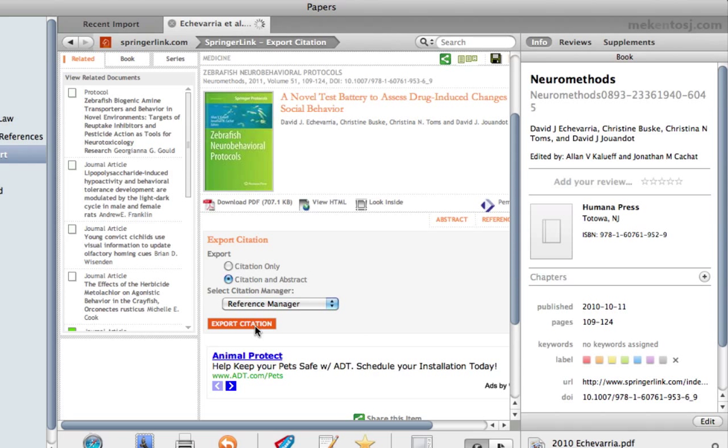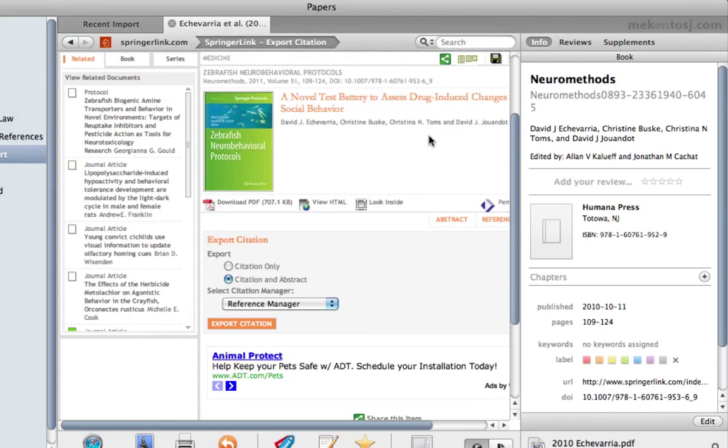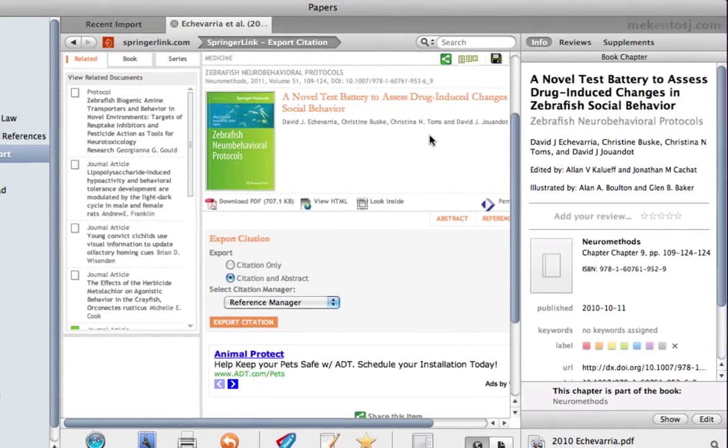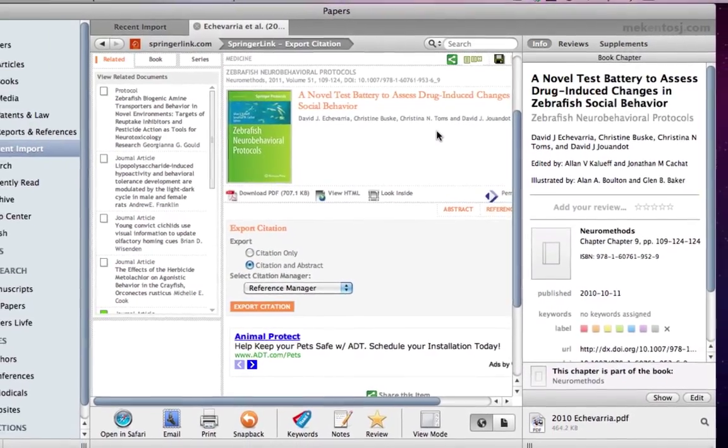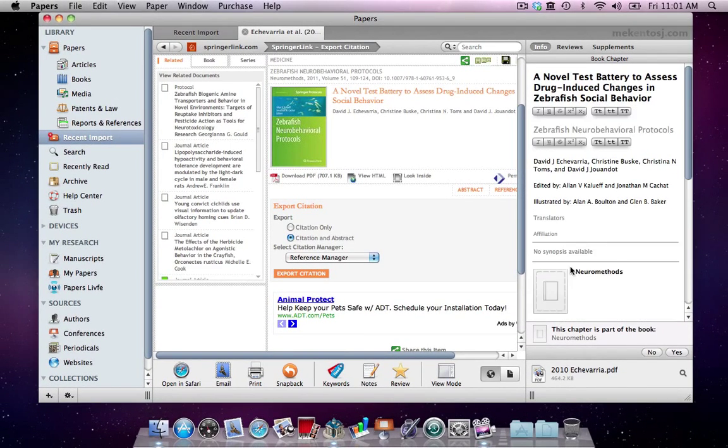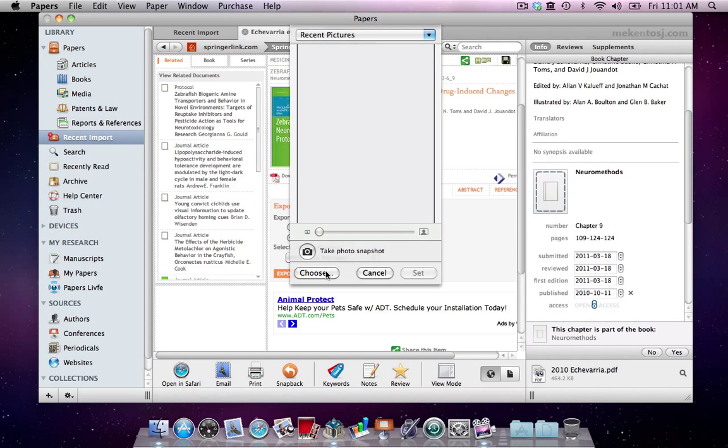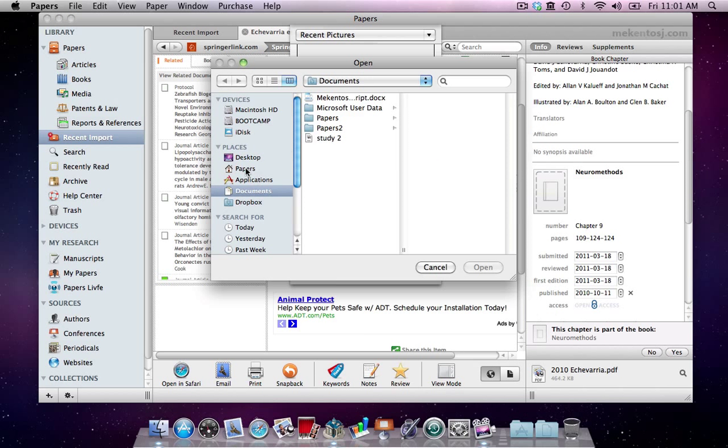Papers asks you if you would like to use the citation file to update the metadata. You'll notice the title change to the chapter title instead of the book title. We can add the book cover by dragging and dropping or we can double click on the image and add it from anywhere on our hard drive.